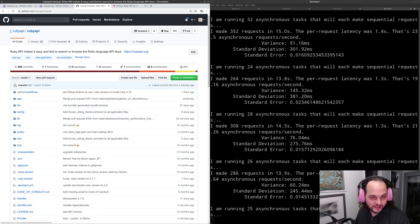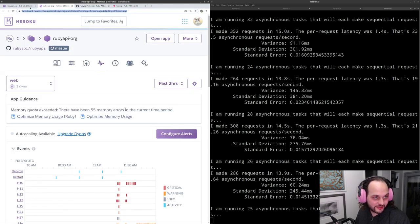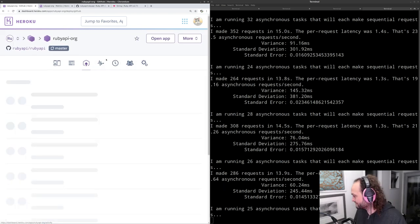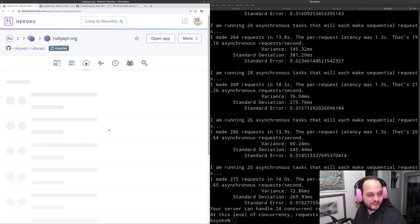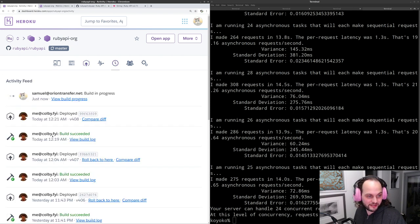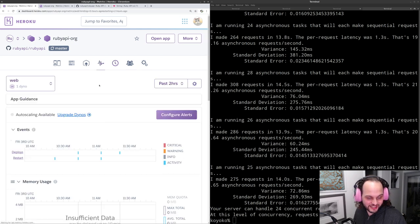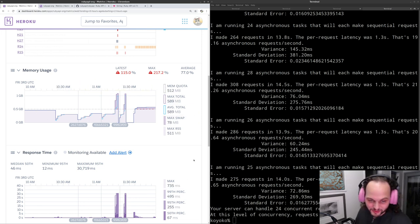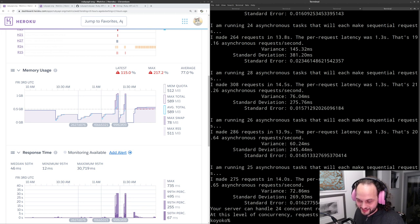The deploy went through about four minutes ago. Let's have a look at what was actually reported by the concurrency tool.